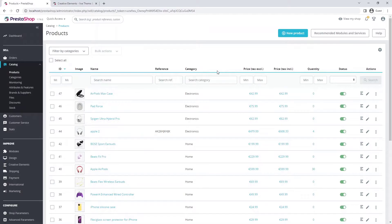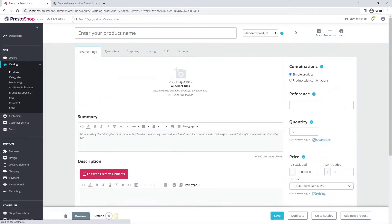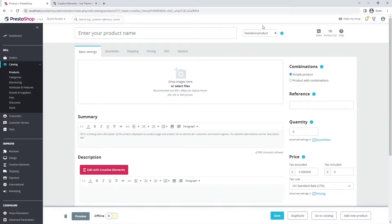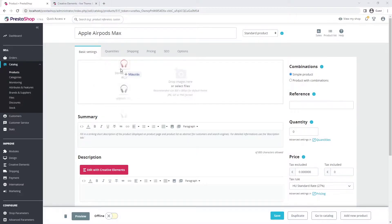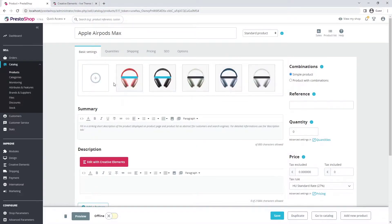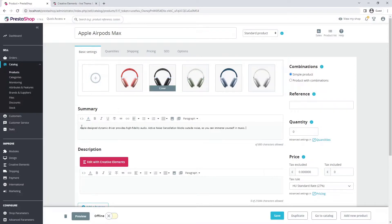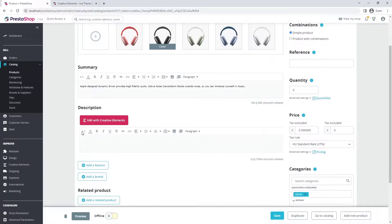On the catalog products tab, add a new product. Enter your product name and upload images of it. By default, the first image you upload will be the cover image, but you can change this at any time. For summary, enter a short description of your product.